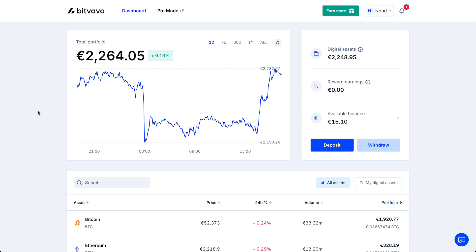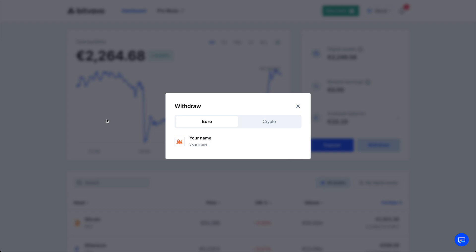The first thing we need to do is tap on the withdraw button right there. Once you tap on the withdraw button you will see the bank account you used to send money from to Bitfavo. Bitfavo assumes you want to withdraw money to the bank you used to add money to Bitfavo, so probably that is indeed the case.